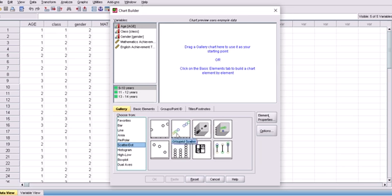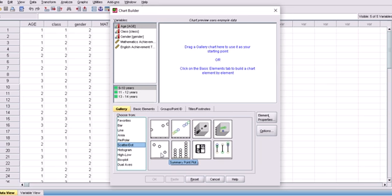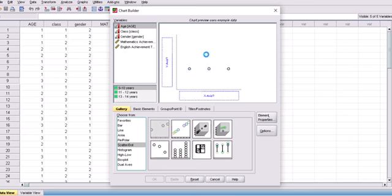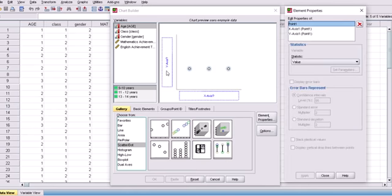You can see eight sample diagram types: simple scatter, group scatter, simple 3D scatter, group 3D scatter, summary point plots, simple dot plots, scatter plot matrix, and drop line. Let's start with the simple one. Click on it and drag it to the canvas area.